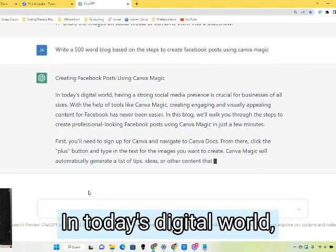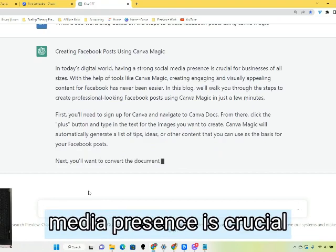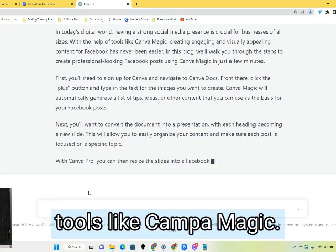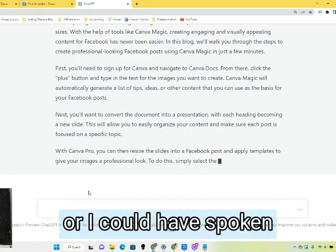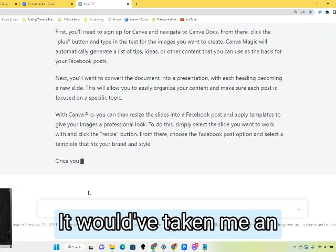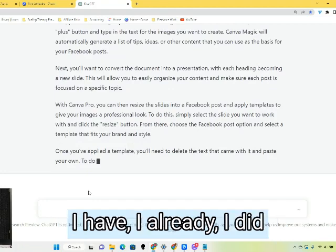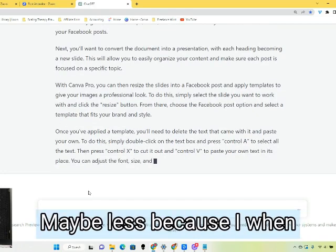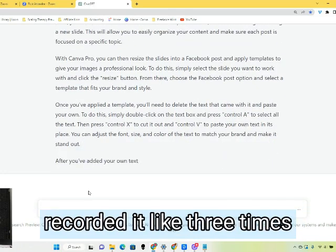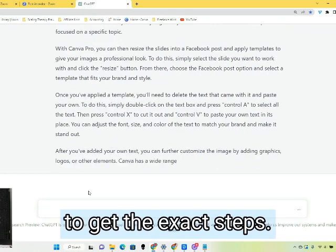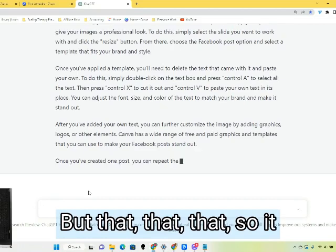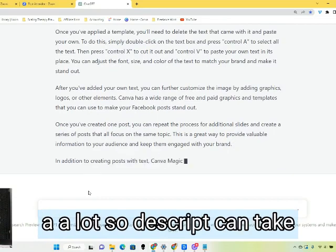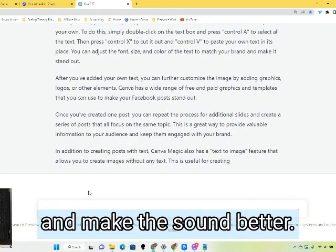It started out with an intro: 'In today's digital world, having a strong social media presence is crucial for businesses of all sizes. And with the help of tools like Canva Magic...' I could have written this myself — it would have taken me probably an hour — but now I have it. I did my lesson, which took me about 30 minutes to make. I recorded it a few times to get the exact steps, then edited it down a little bit. Descript can take out all my ums and ahs and make the sound better.